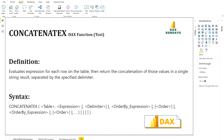When we talk about the CONCATENATEX DAX function, its definition says it evaluates an expression for each row of a table, then returns the concatenation of those values in a single string result separated by a specific delimiter. It is a text DAX function. On your screen you can see its syntax, which is pretty simple — you write the DAX function name, then your table expression, and the delimiter. You can also put an order by expression.